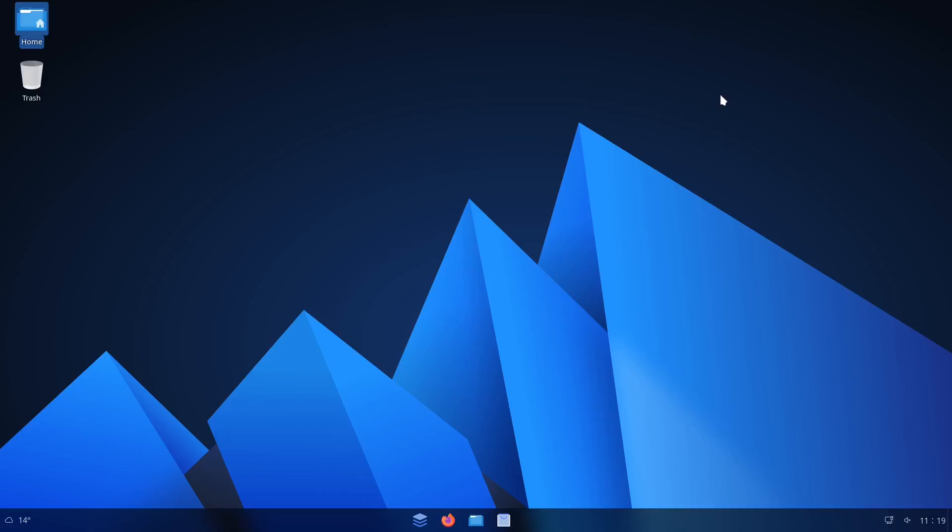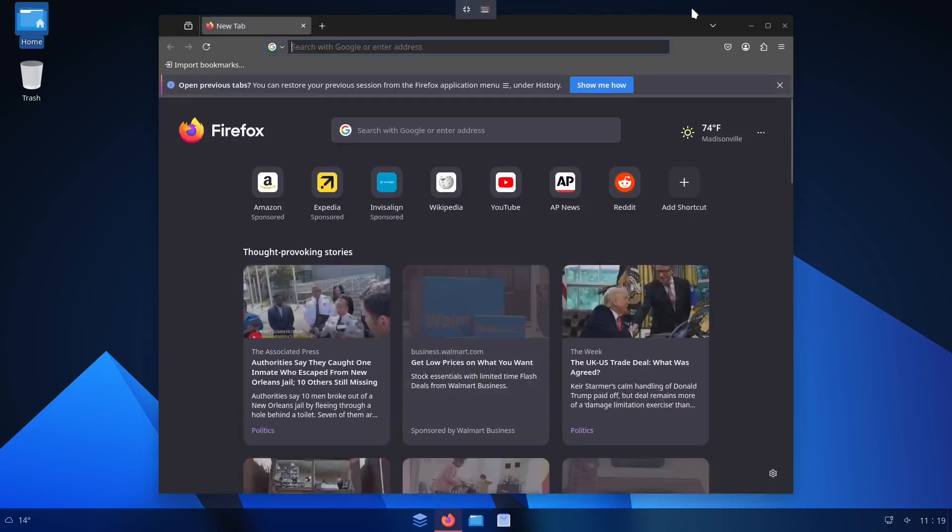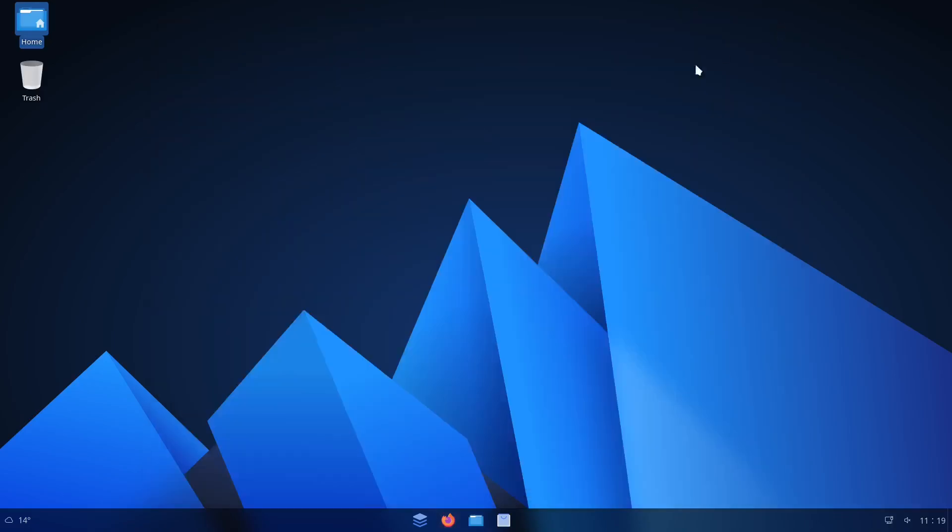But if you want all that out of the box and you want it to throw it on somebody's computer who's used to Windows 11 and all they want to do is just hop on a web browser and go to town, you know, fine. This is a cool distro.